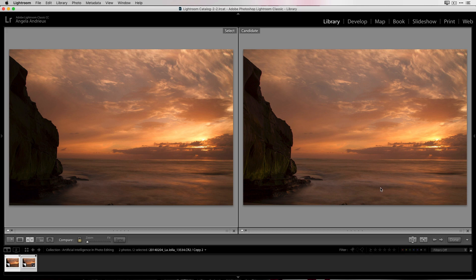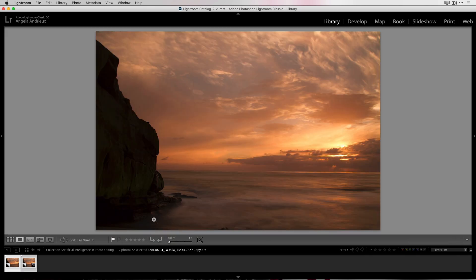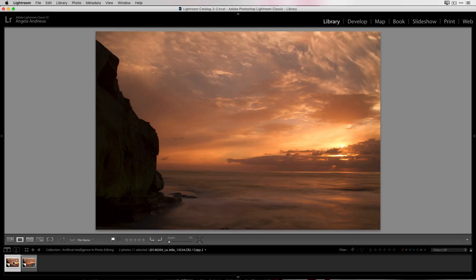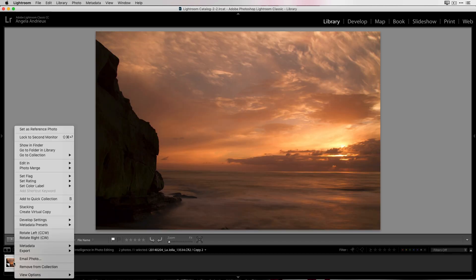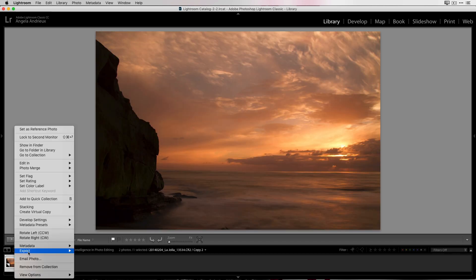Overall, not a bad starting point. So let's go ahead and see what we can do with Luminar. I'm going to click done to get out of the comparison view here. And then I'm going to click off of that, go back to my raw image. I'm going to right click on that and go to export.